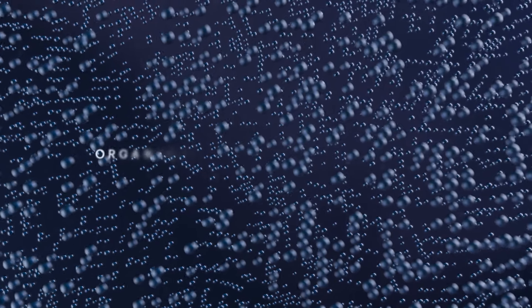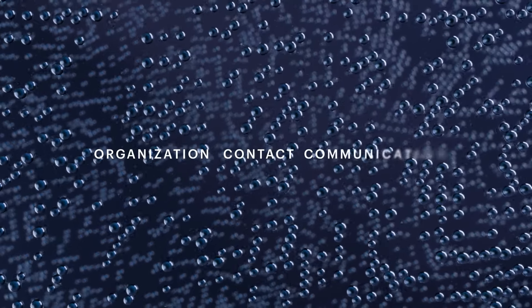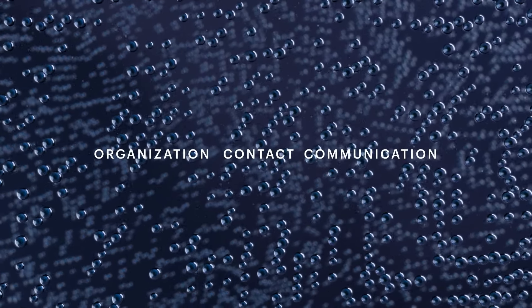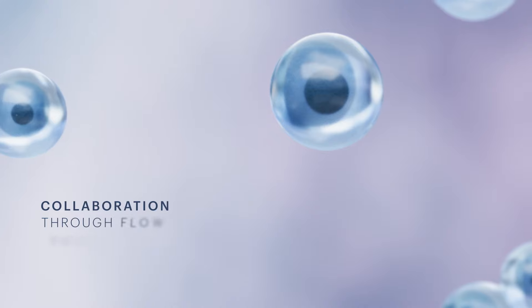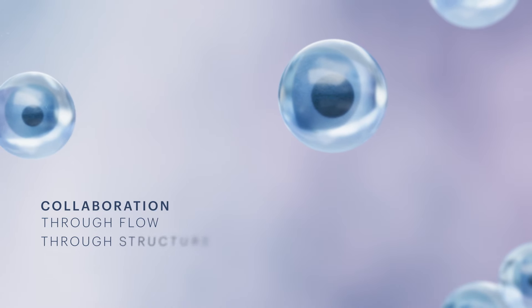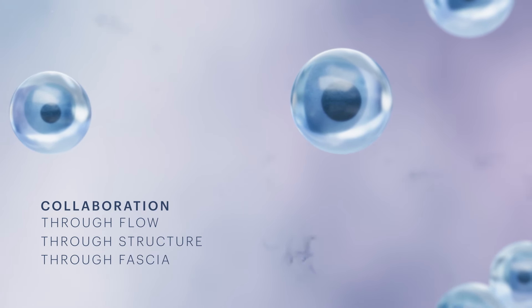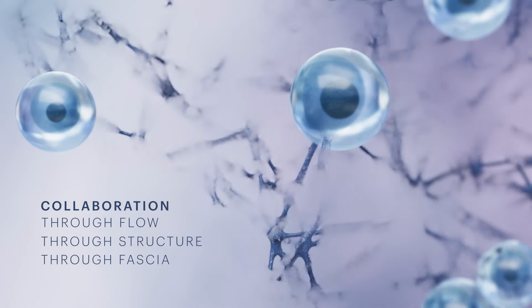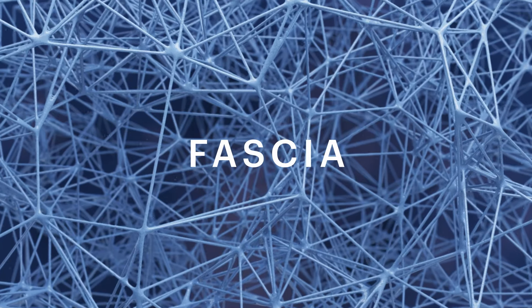In the living body, cells must be organized, be in contact and be able to communicate. The cells utilize the flow present in the structure outside the cells, the extracellular matrix, also known as fascia.